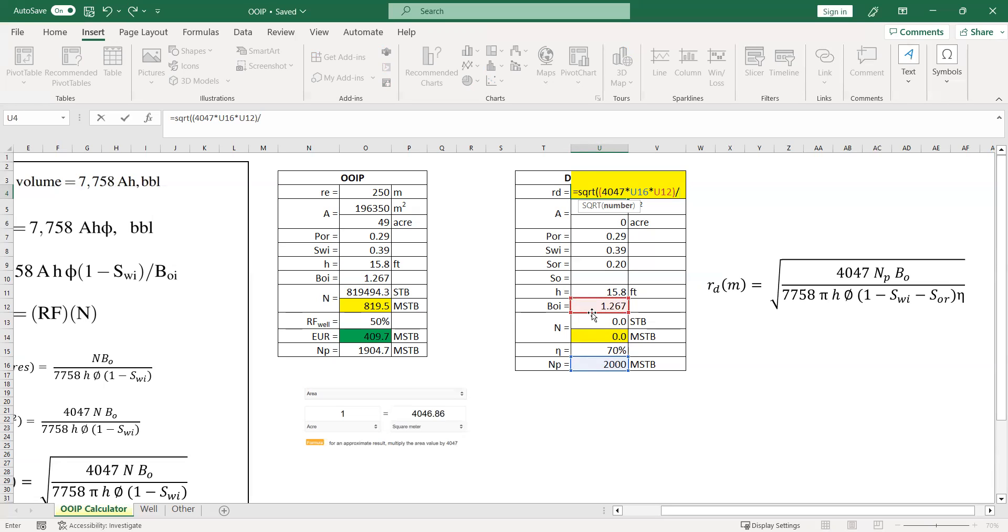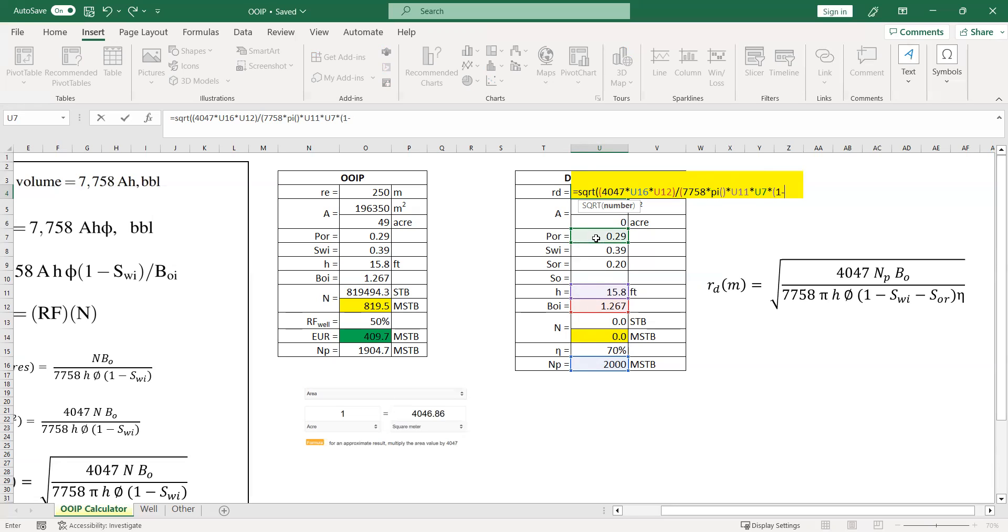And then divided by 7758 multiplied by pi multiplied by the thickness multiplied by the porosity, and then multiplied by 1 minus initial water saturation minus residual saturation, and then multiplied by the sweep efficiency. And then close, close again.